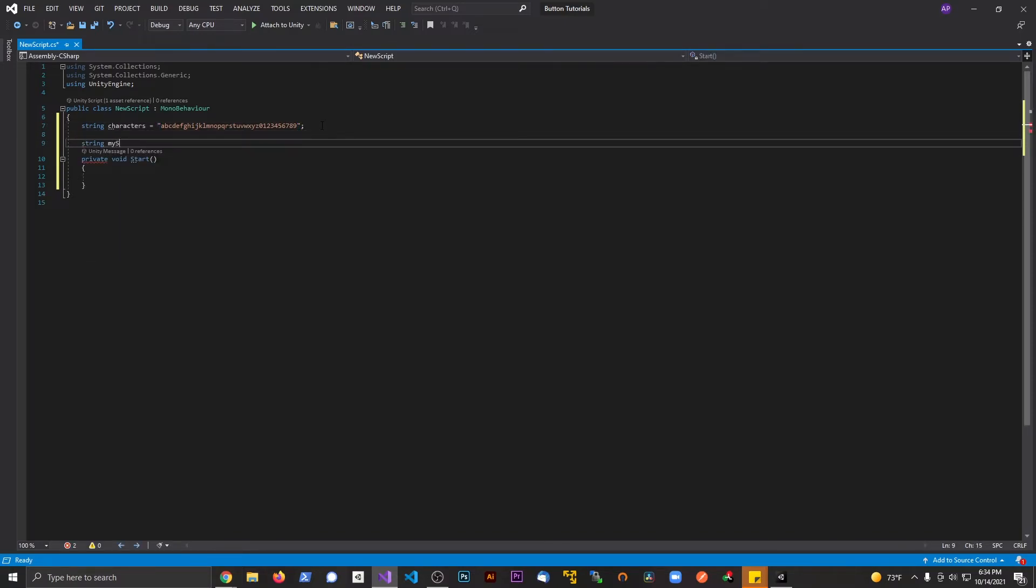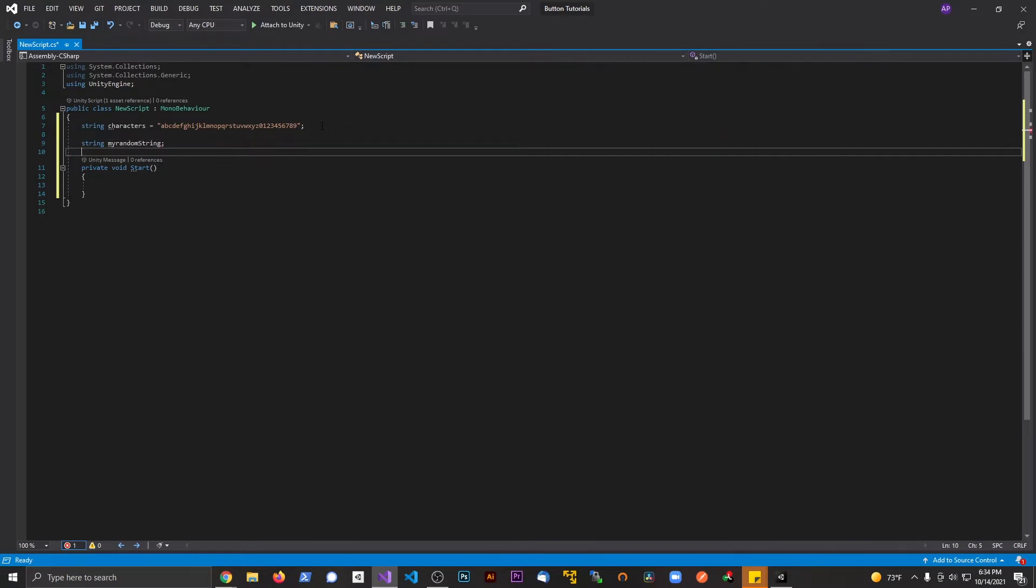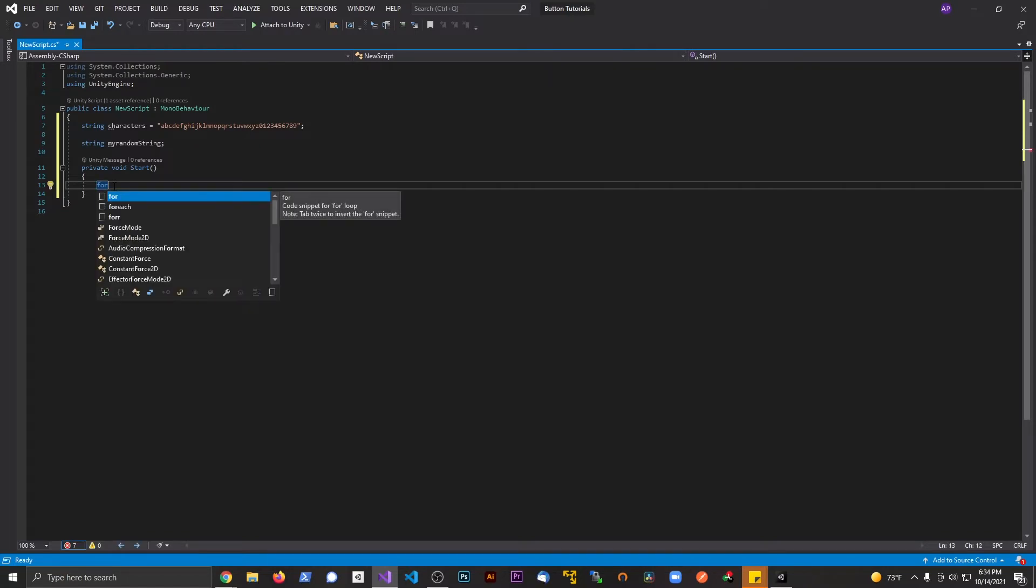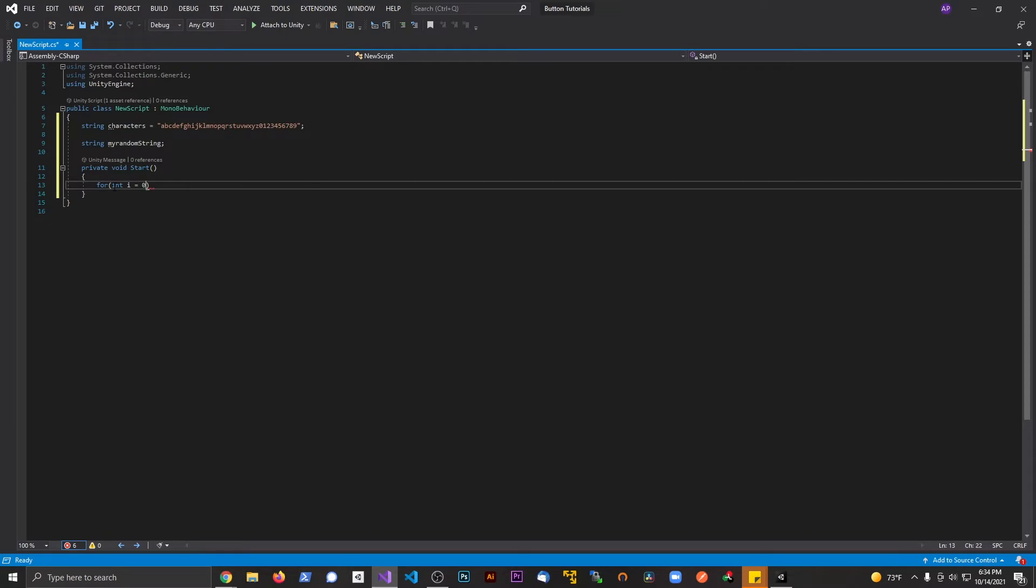Now I'm also going to make another string, and this is going to be my random string. I could make these public if I wanted to, but it's all good for now. Now I'm going to say for i equals 0, and we're going to say i is less than - this is going to be the length of the string that you want to print out. Let's make it 8. When i is less than 8...